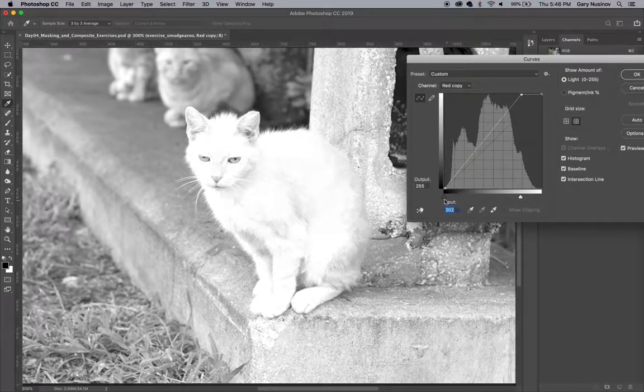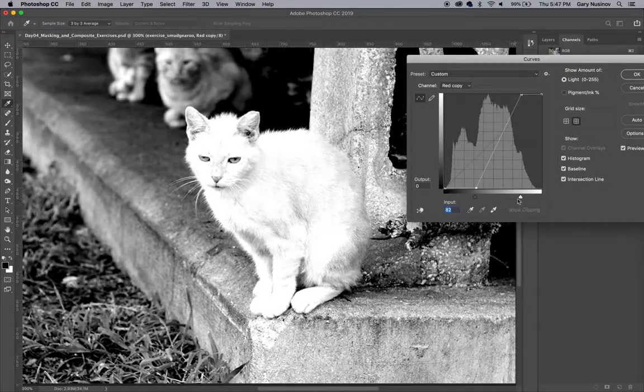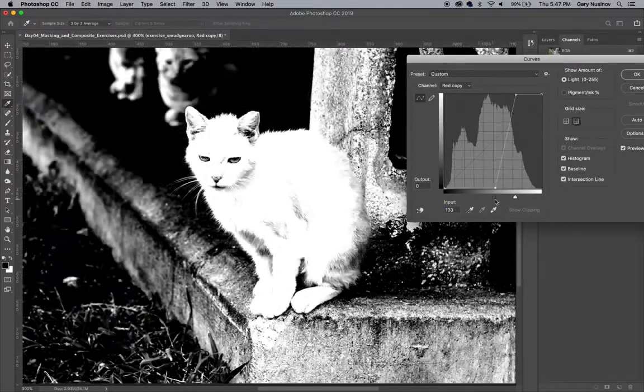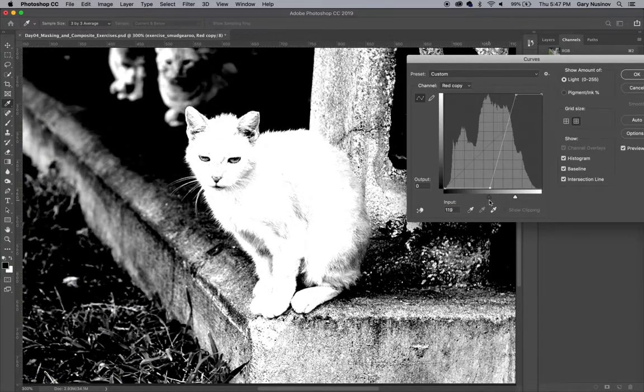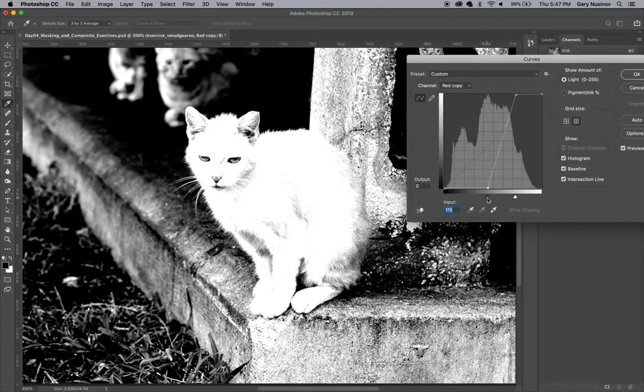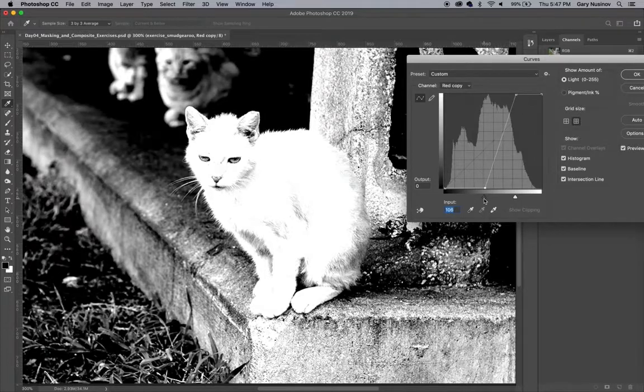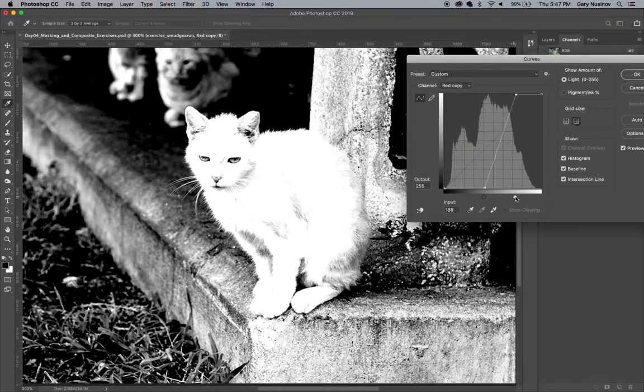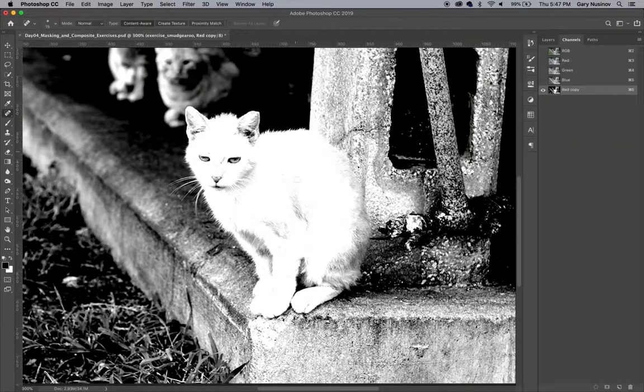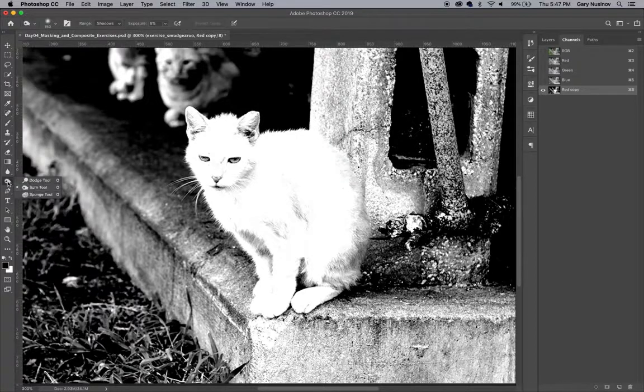You can see that we can get some good contrast that separates the cat from its background, except where there is concrete behind the cat. In all of those areas, the value of the concrete is so close to the value and the color of the cat that there is little to no contrast to use in masking.